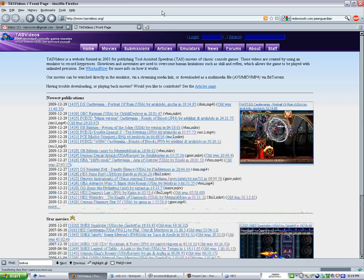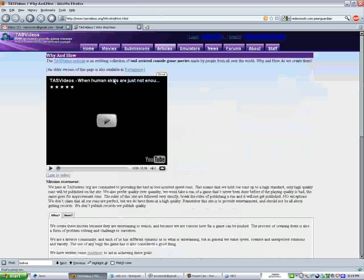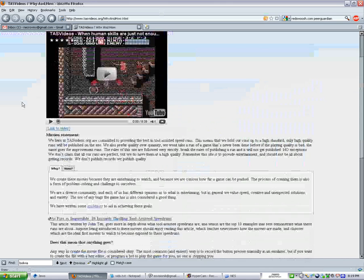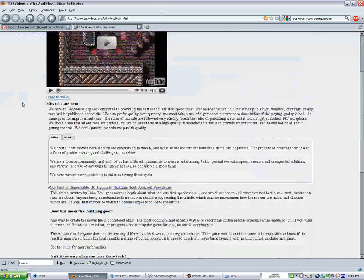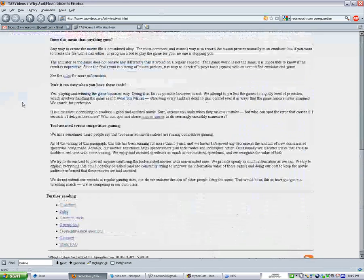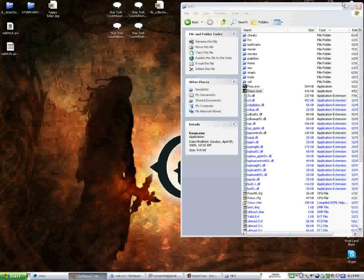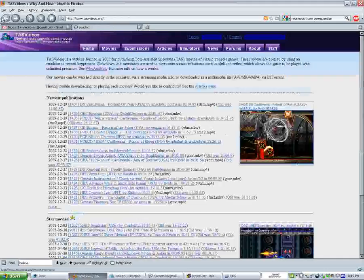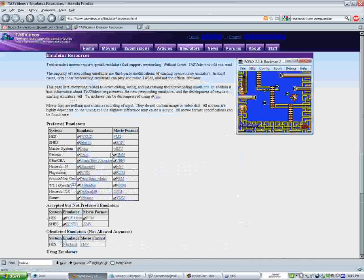And this site is actually a great resource, not only of tool-assisted speedruns, but information on them. And you basically click on the why and how right here, and it'll bring up pages that show exactly what you need and which emulators to use. Or you can just go directly to the emulators, and you can choose which one. And it basically shows you the systems here, what emulators they use, and the movie format of them.